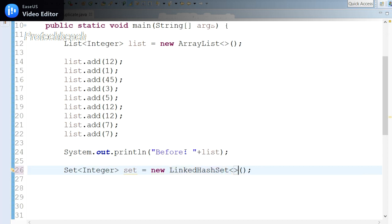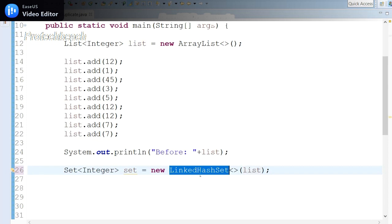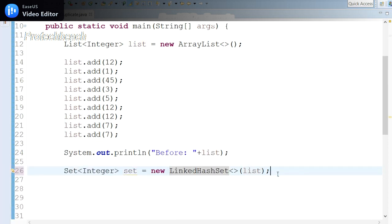As we are taking Integer for the Set, now I need to convert the list into the Set object. Let me pass this list object as a parameter into the constructor of LinkedHashSet. Now what happens: the Set contains the list values, but it has already removed the duplicate values because Set contains only unique elements.